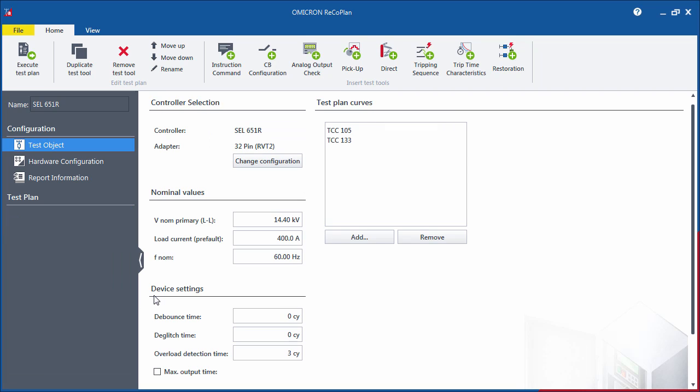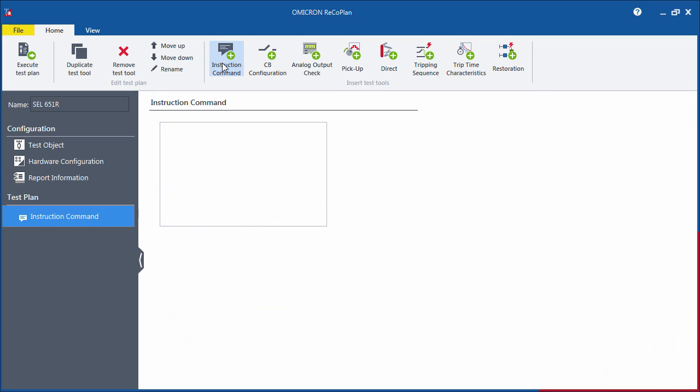Leaving indications at any of the stages during a test is something that is required frequently. With the Instruction command, you can easily give instructions to the tester, for example, a basic operation check prior to the test.